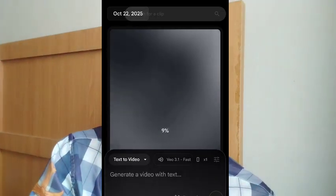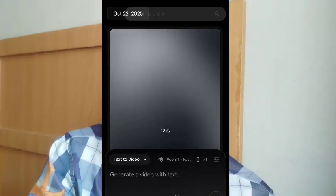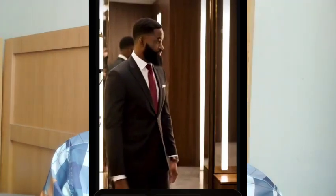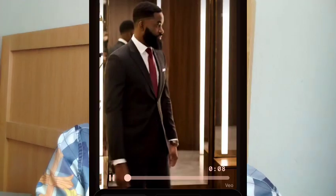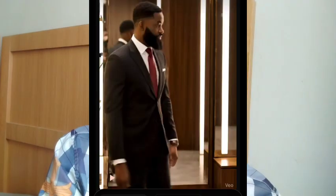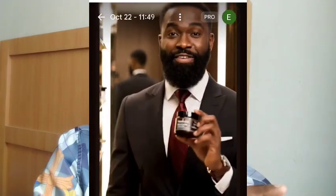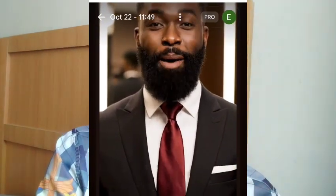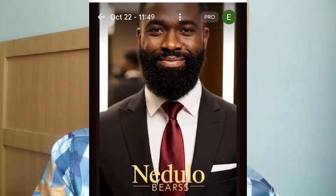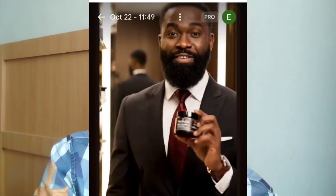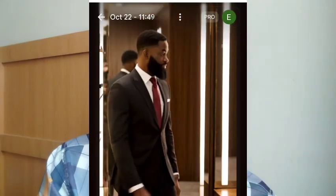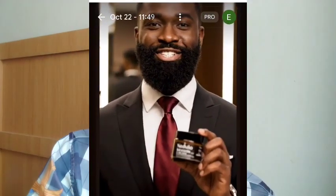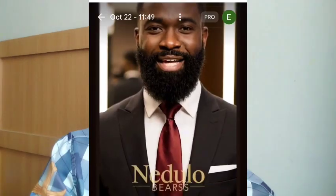The video is on portrait format and it's generating. The video is ready — let's play it and see. 'Every beard deserves greatness, powered by Nidulo Beards.' Did you see it? This is a very wonderful video — realistic, with the character, the beard, and the product clearly visible.